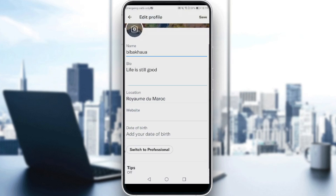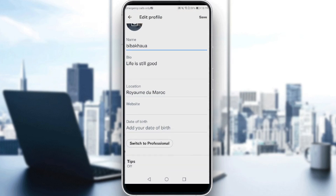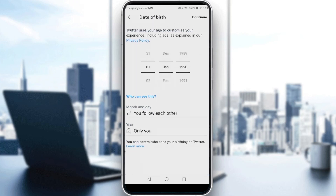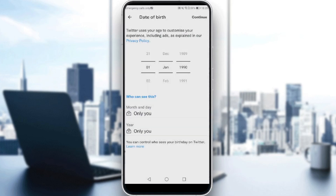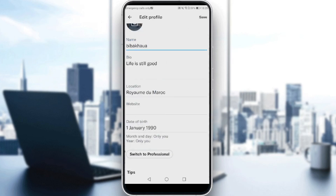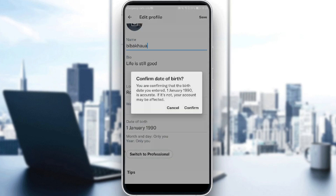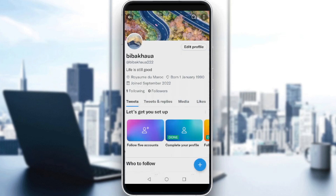Then scroll down until you find 'Date of Birth.' Click on that, and as you can see, there's a setting for 'Who can see this month and day' — you can change it to 'Only you.' You can change the year visibility to 'Only you' as well. Click 'Continue' and nobody will be able to see your birthday — it will only be visible to you, even if it appears on your profile.